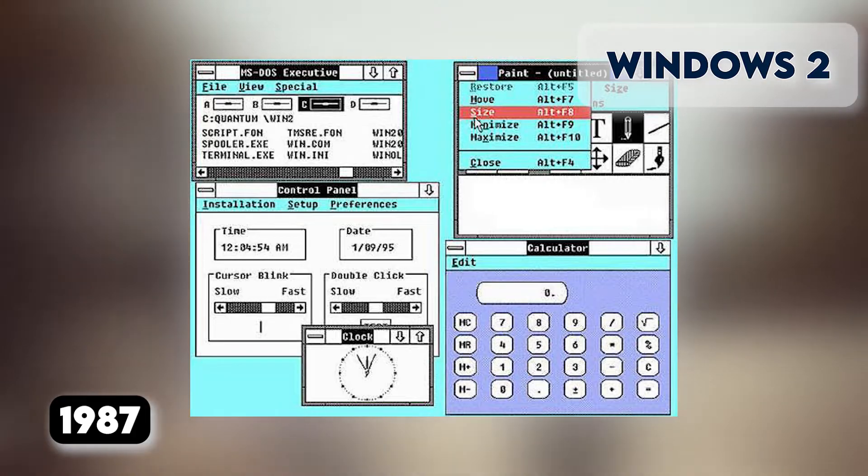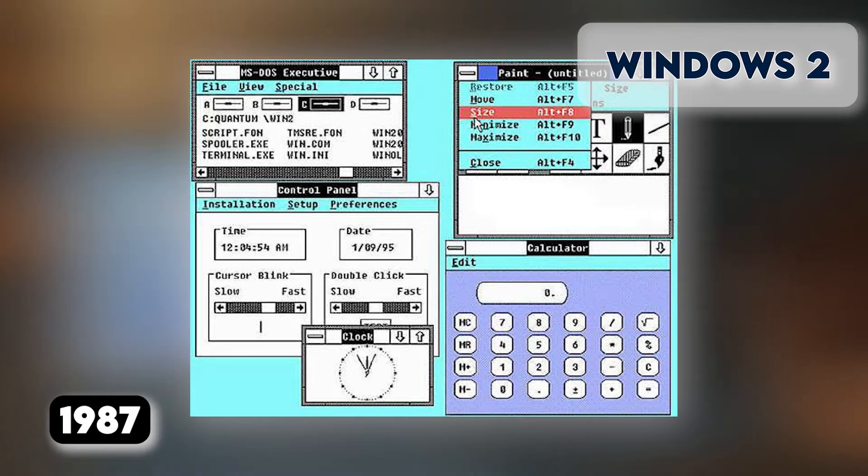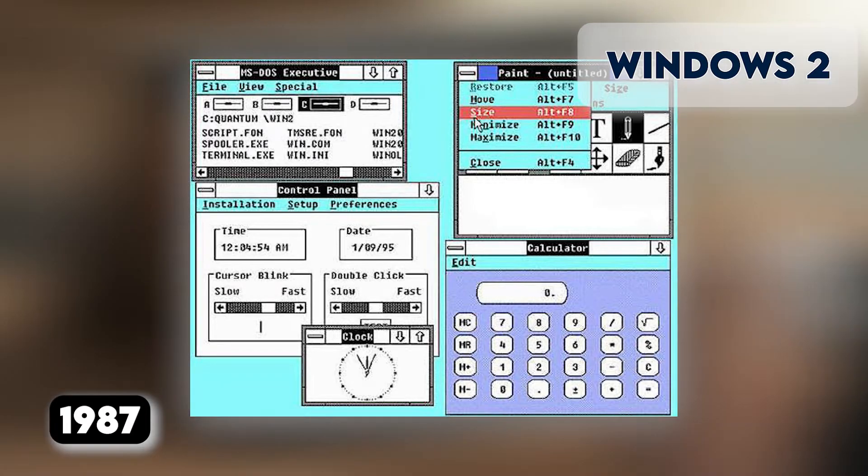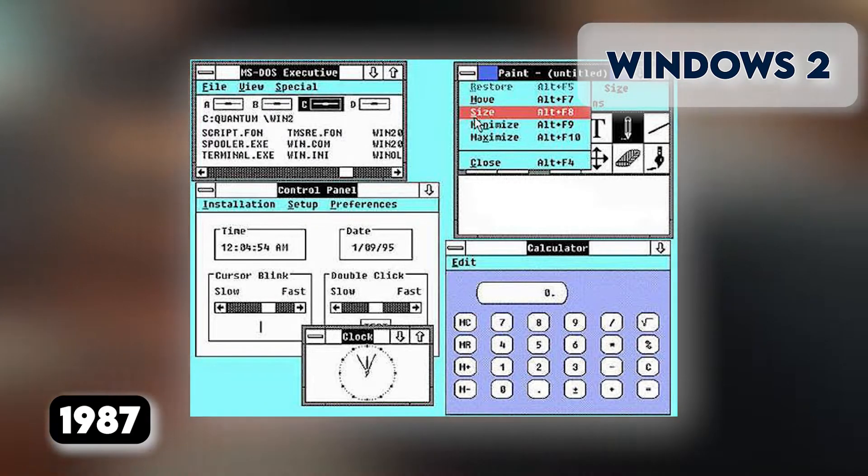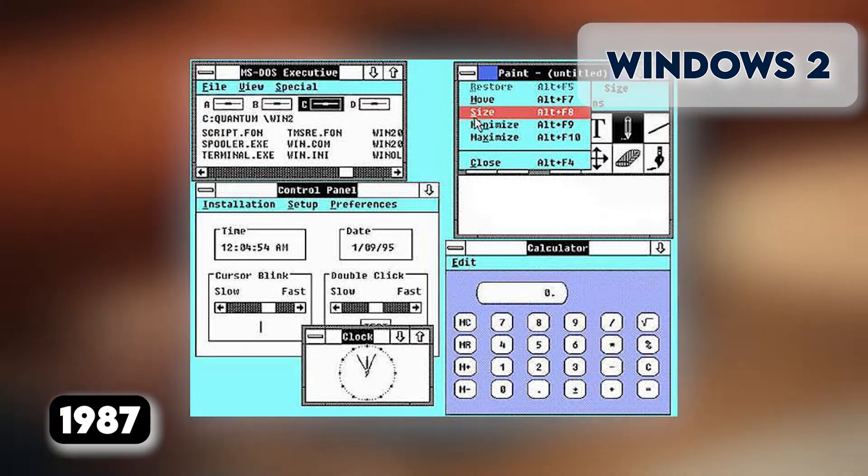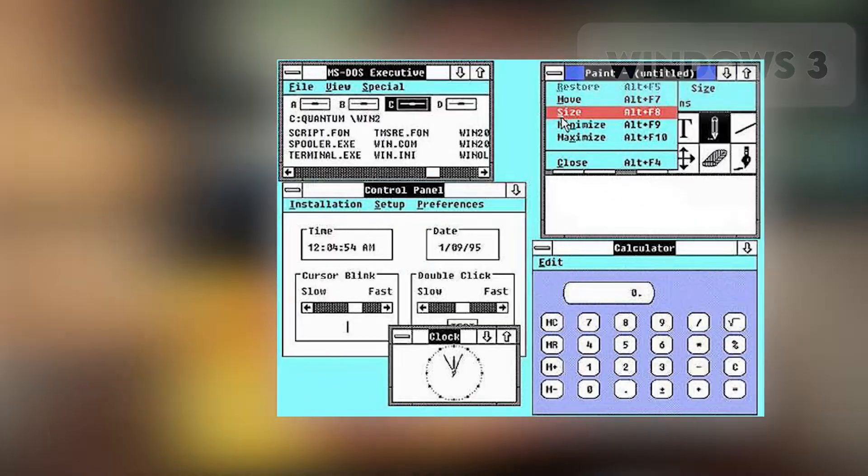The control panel, where various system settings and configuration options were collected together in one place, was introduced in Windows 2, which still exists to this day. The first Windows version of MS Word and MS Excel ran on Windows 2 as well.